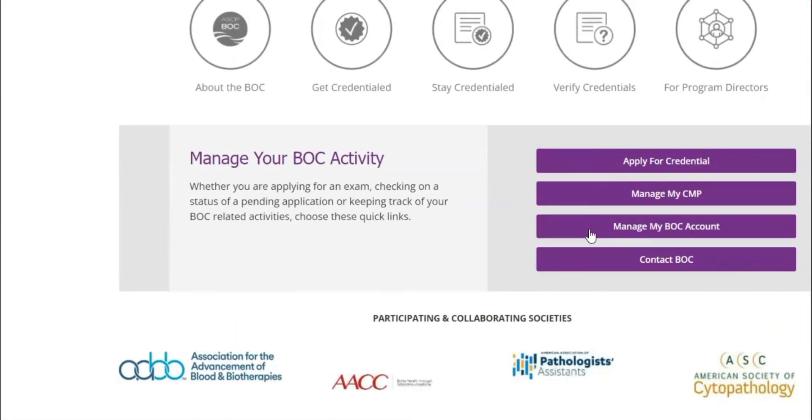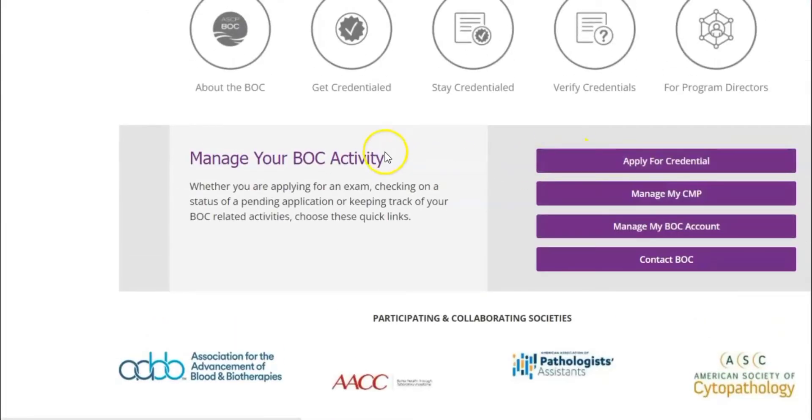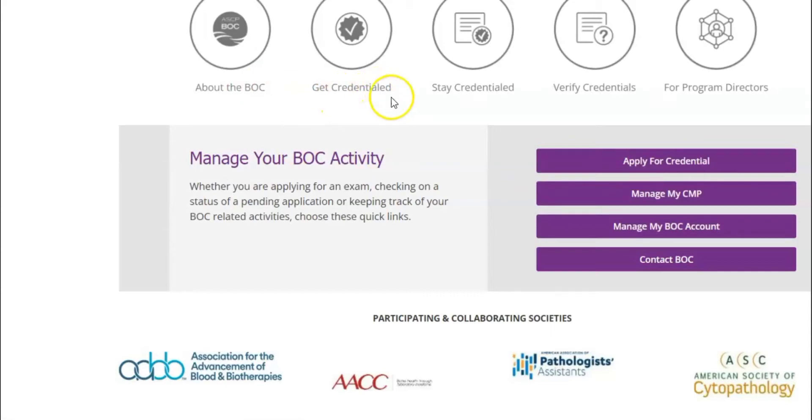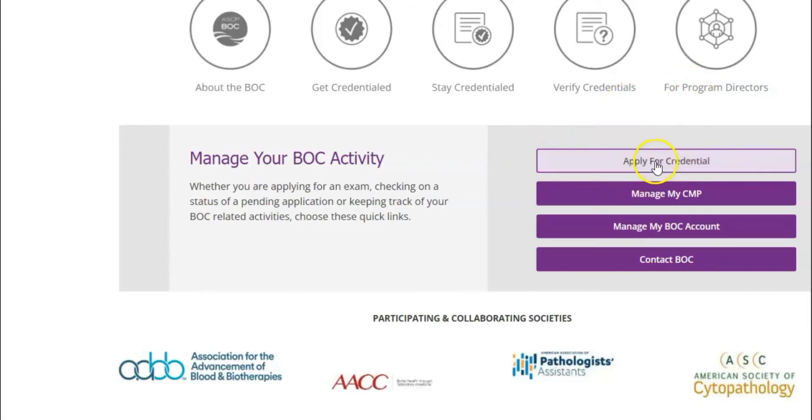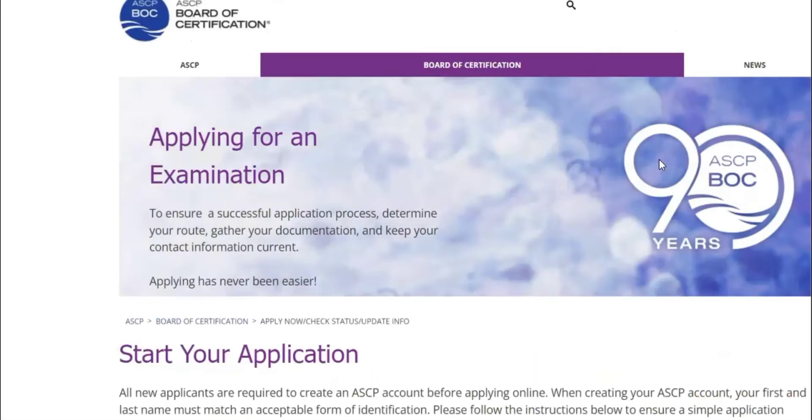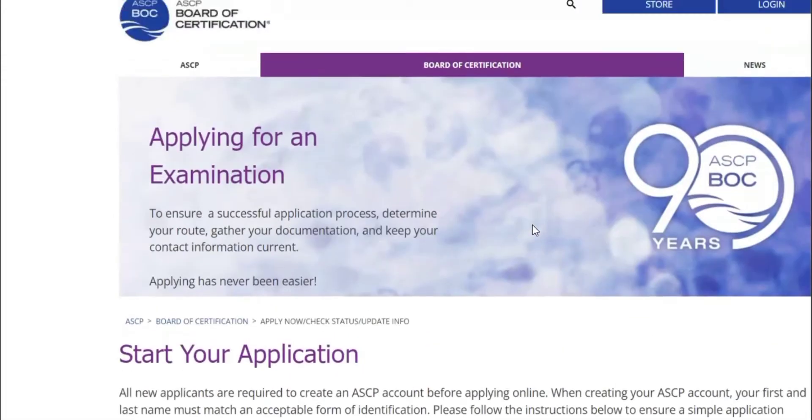So we click on board of certification. It will bring you here and then it will tell you what you want to do with it. Do you want to know about board of certification, do you want to get accredited, verify credentials, or for program directors who want to do other programs.